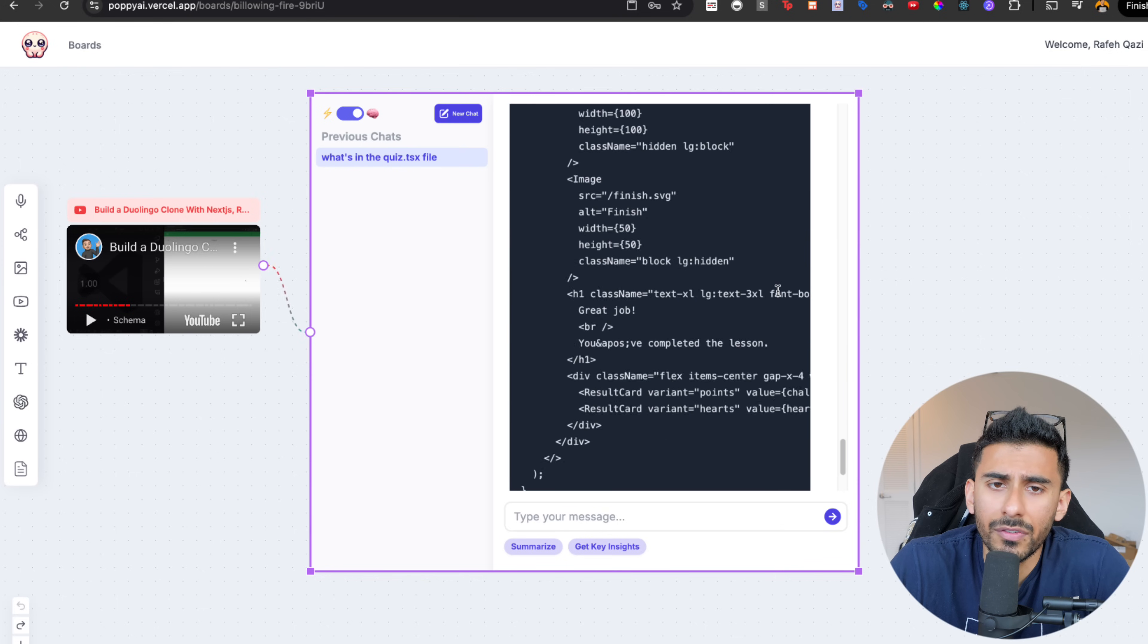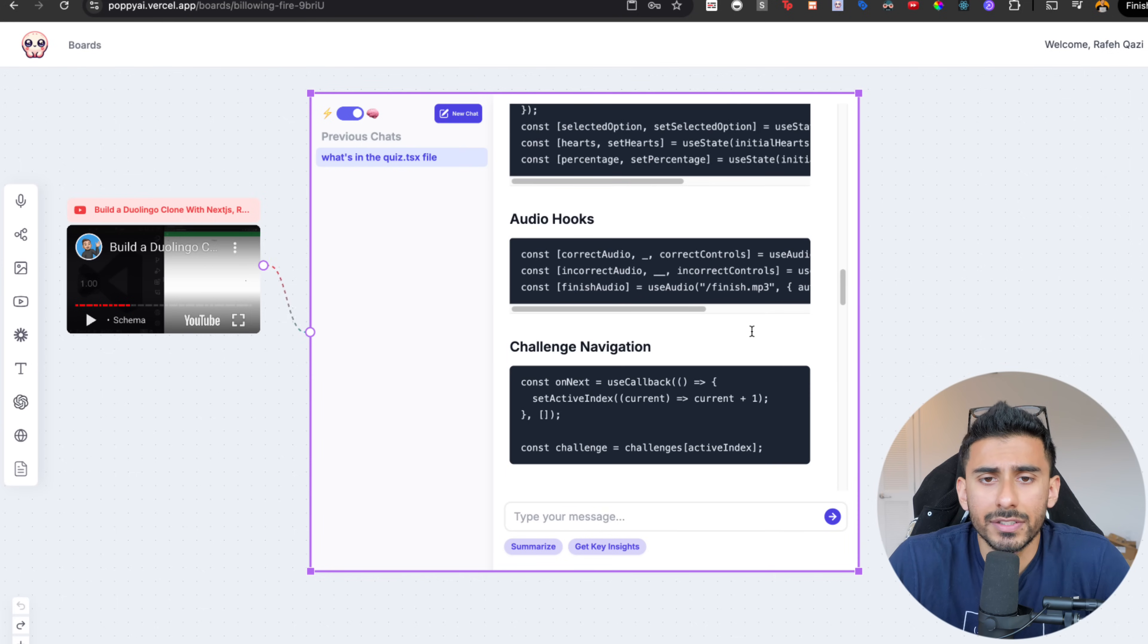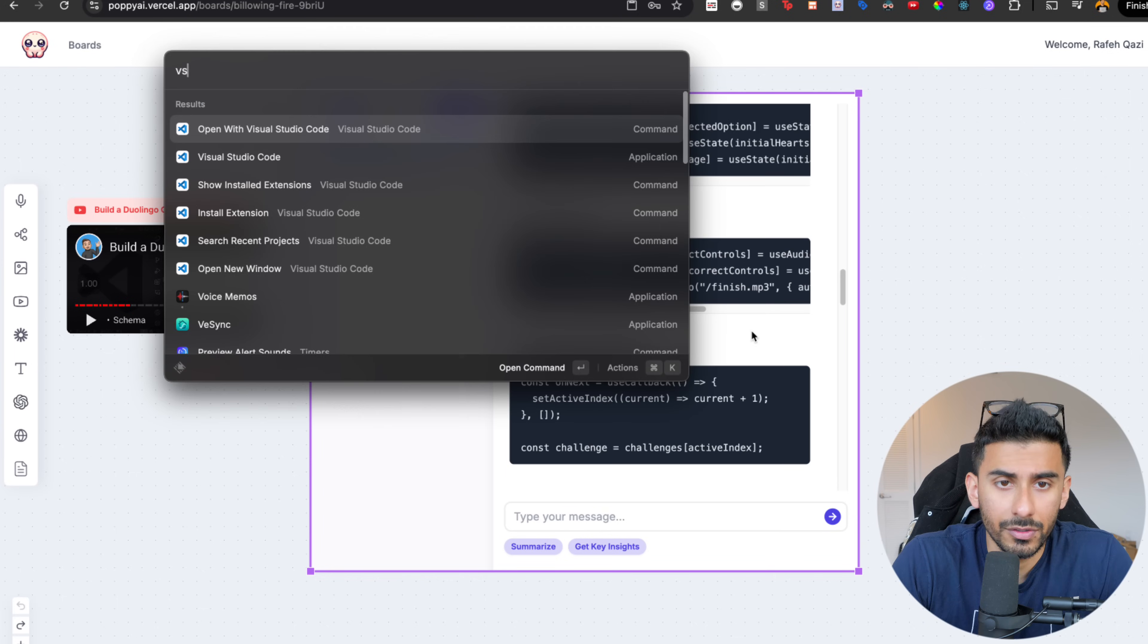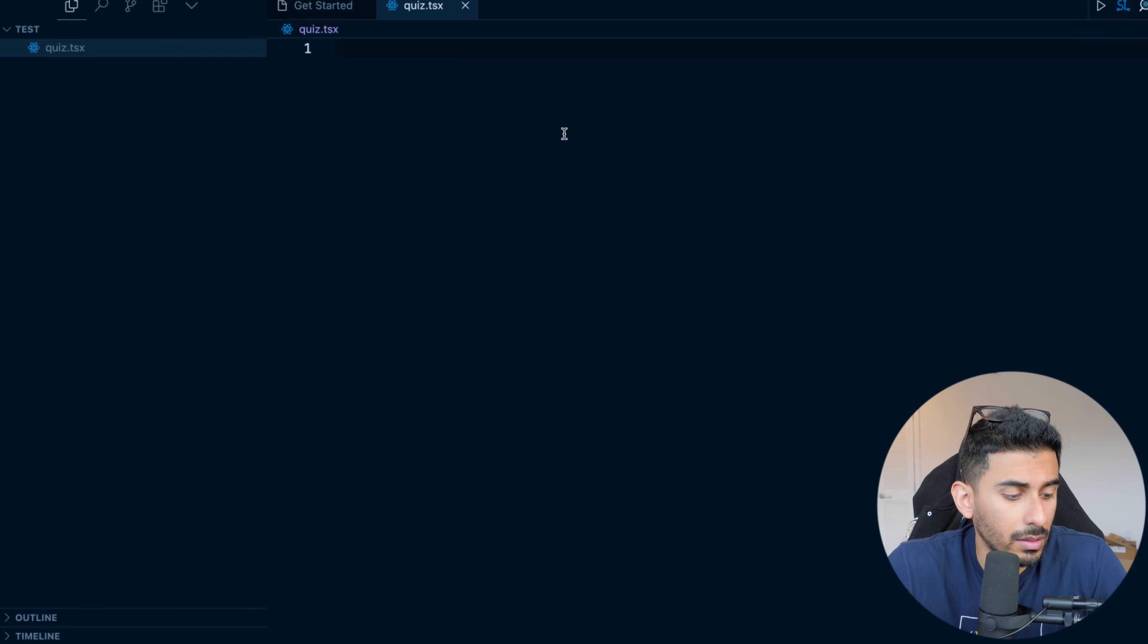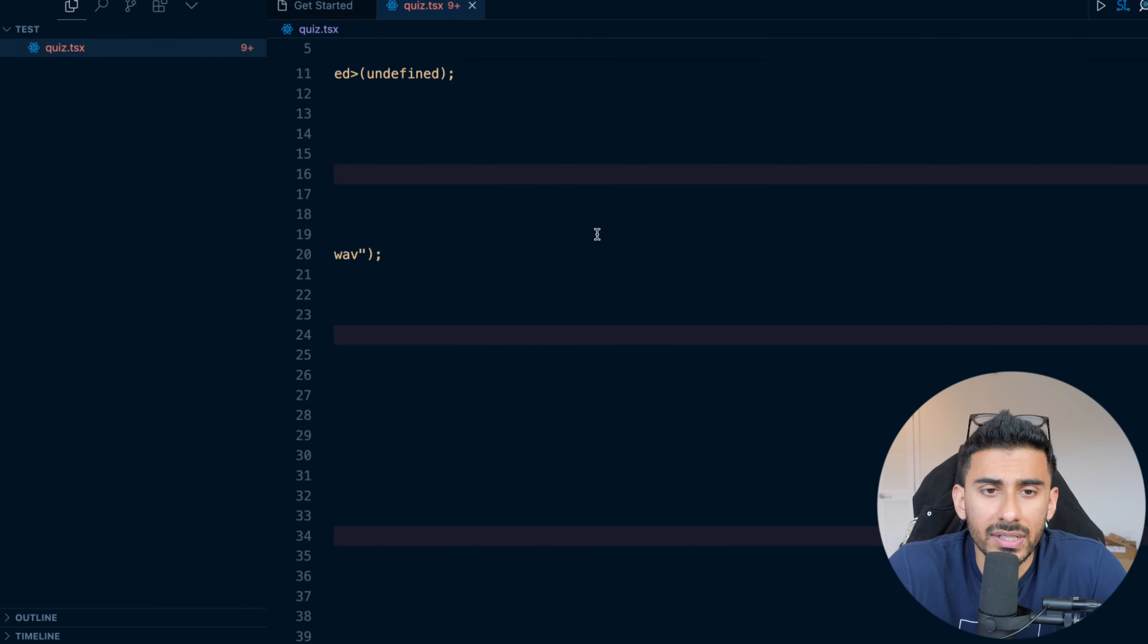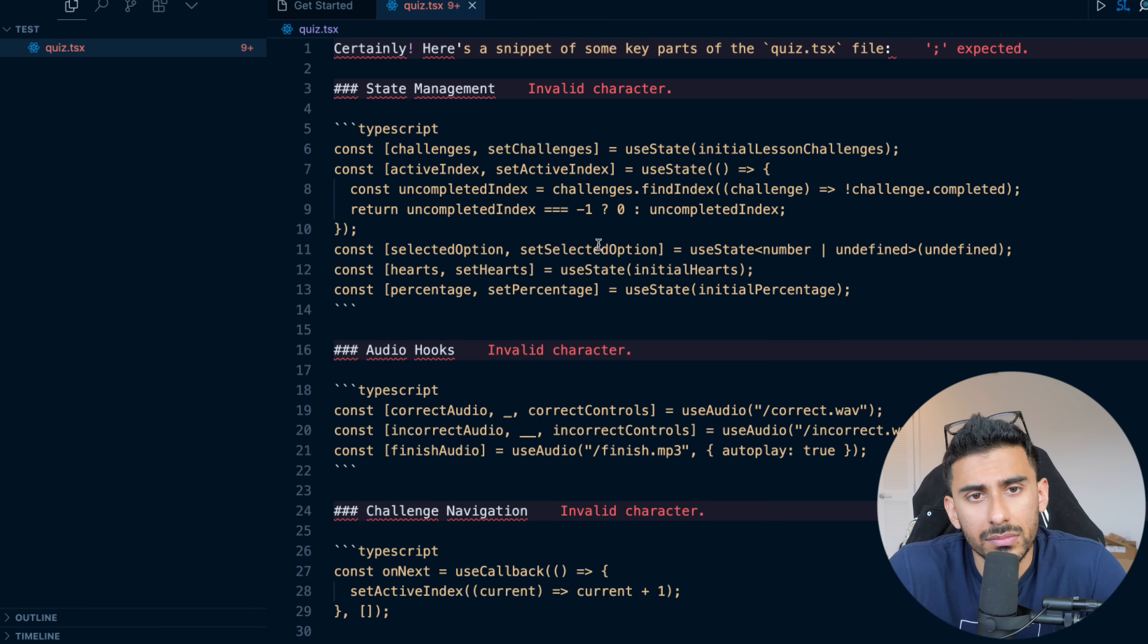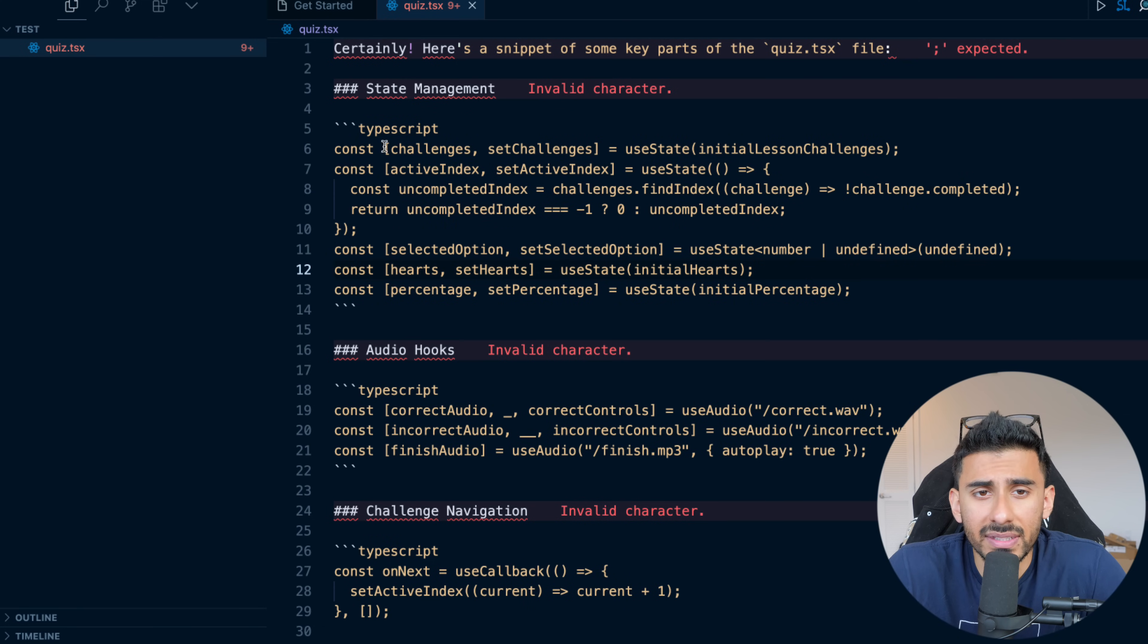And now that I've copied this, I have access to all of this. So if I actually open up Visual Studio code and I just created a quiz.tsx file and you could just paste this in.